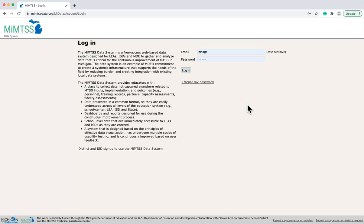Regarding cost, the system is available to Michigan ISDs and districts for free. You do not have to be a partner with the MyMTSS TA Center to use the data system.